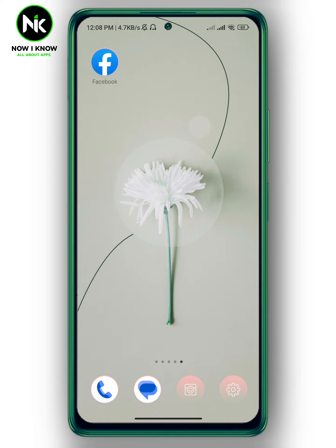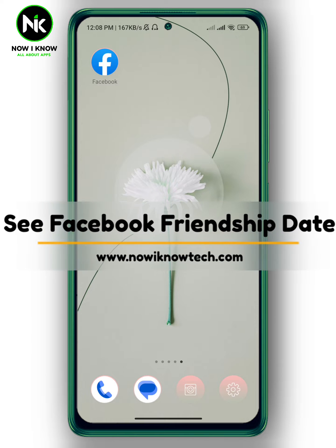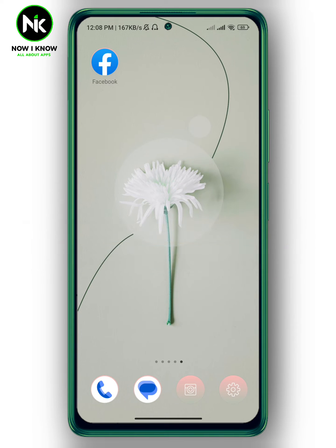Hi, it's Nina. Hello and welcome again on our new channel. In today's video, I'm gonna show you how to see a Facebook friendship date, so let's get started.